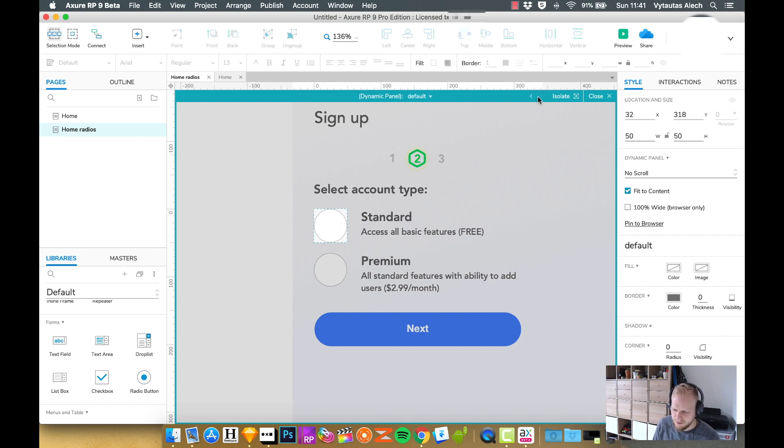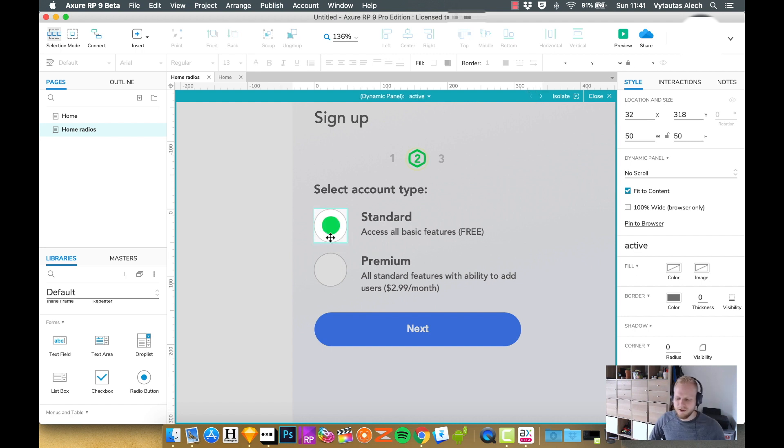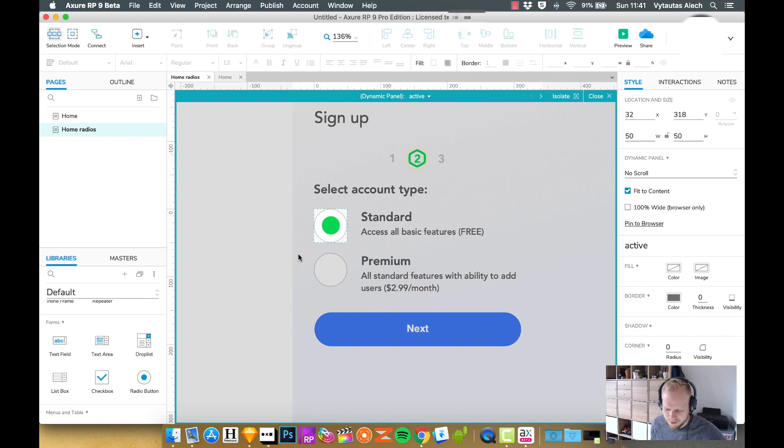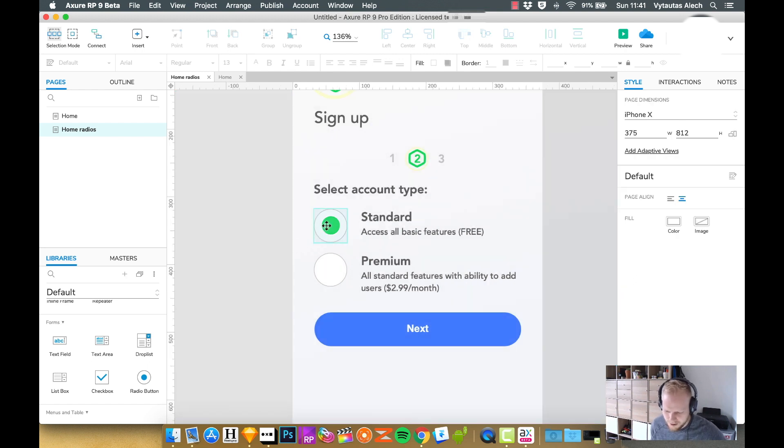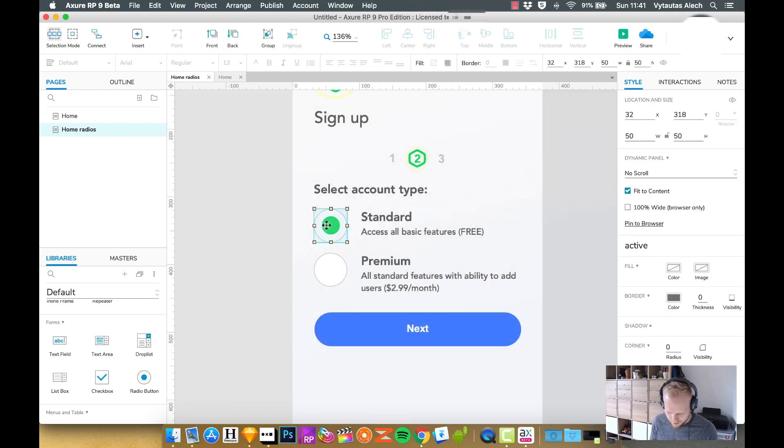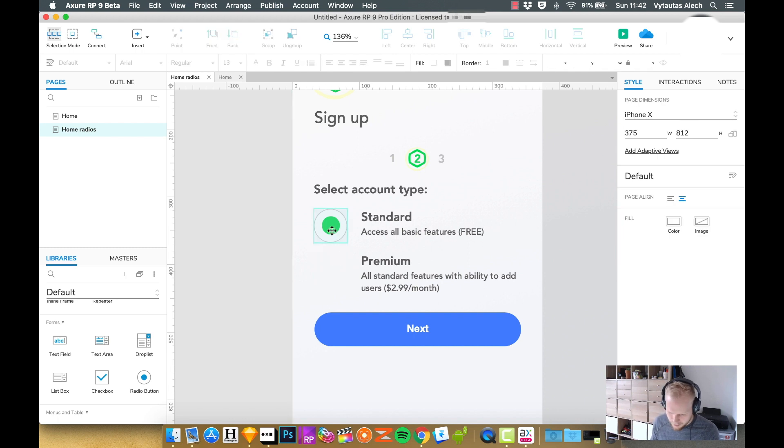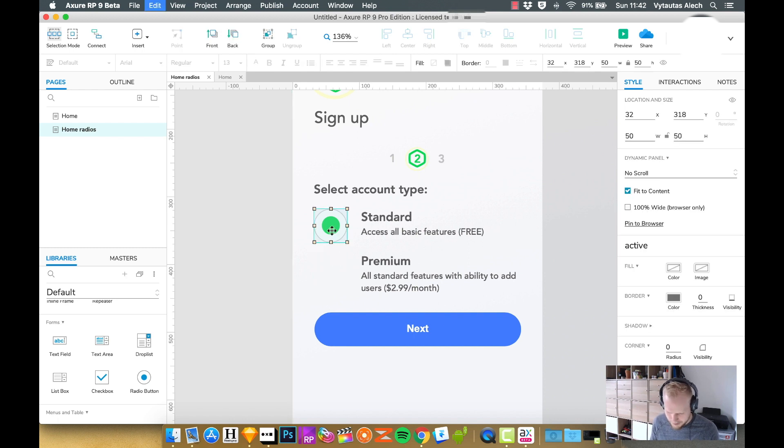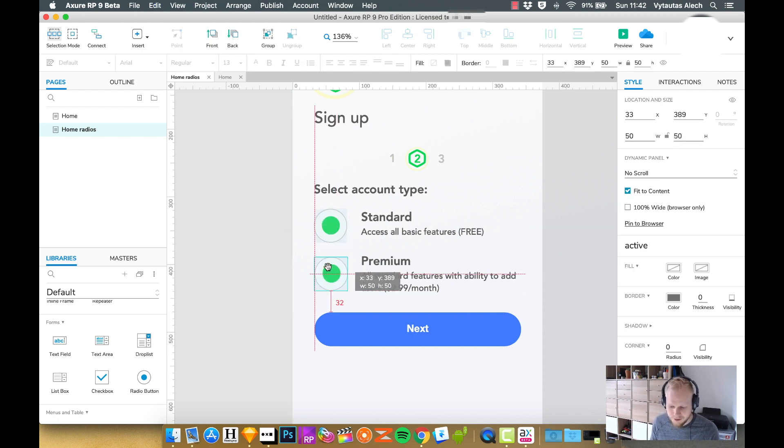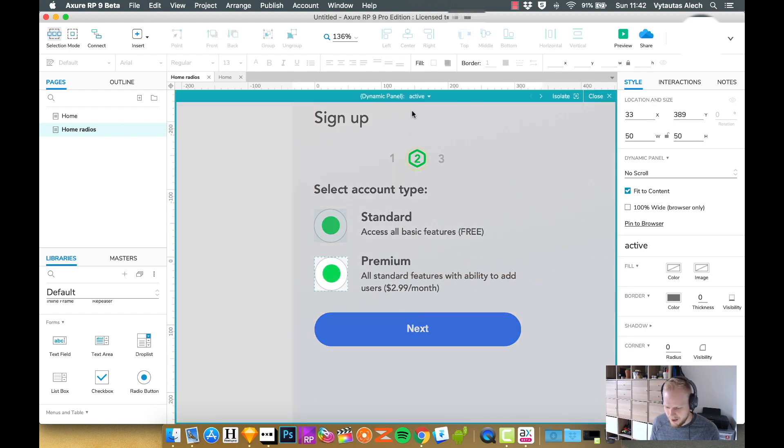So now I have two states, simple as that. If you remember my video on dynamic panels, you probably know how to do this. The only thing I want to do now is to make a switch, and the switch is quite easy to make. I can just replicate the dynamic panel since it's just two of the values.